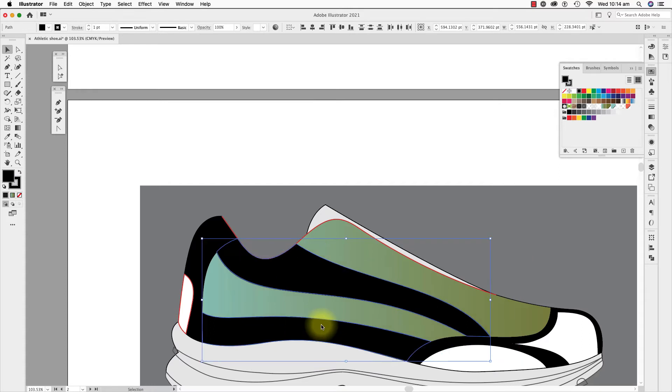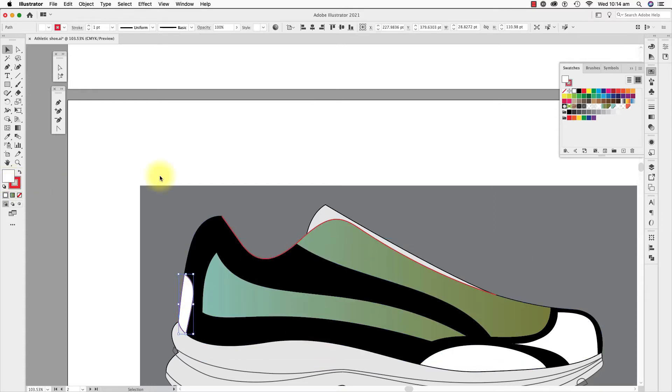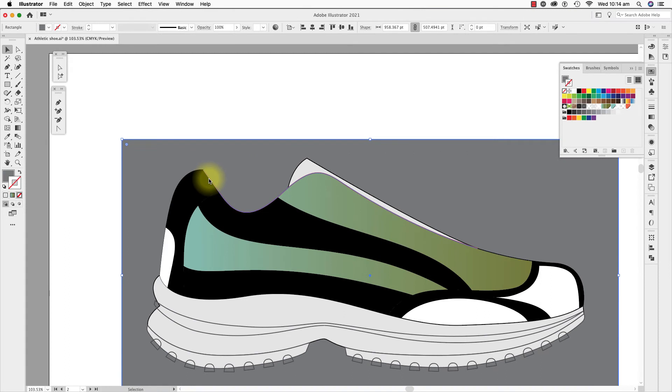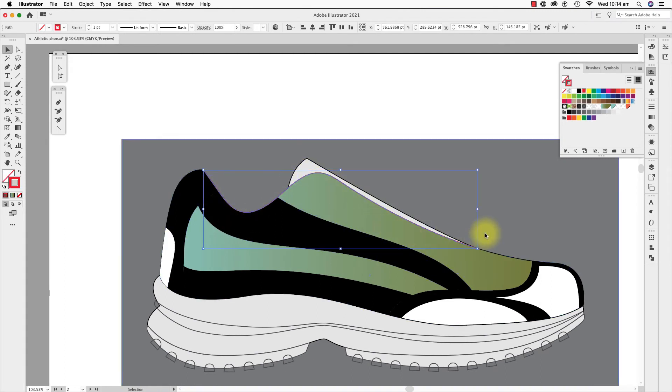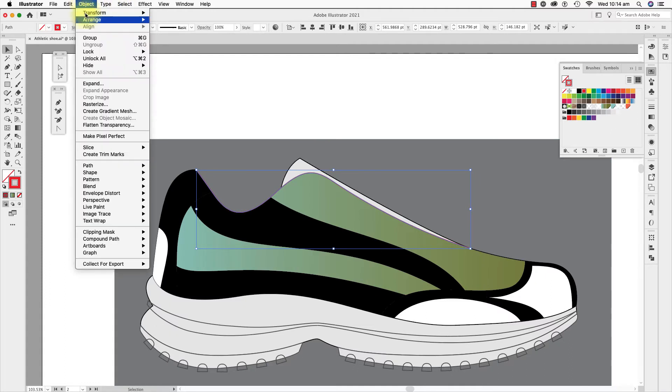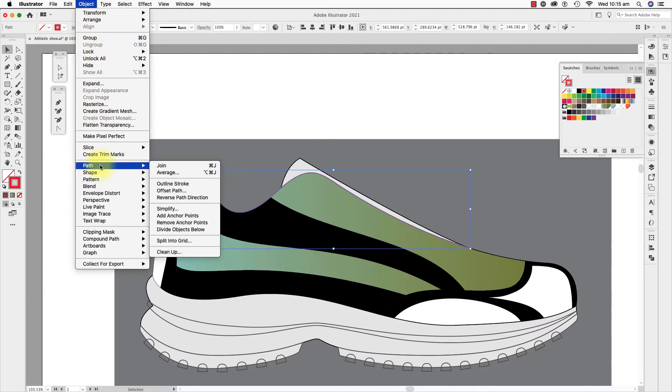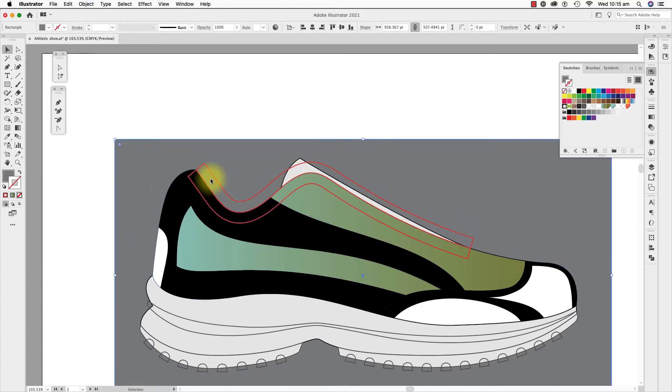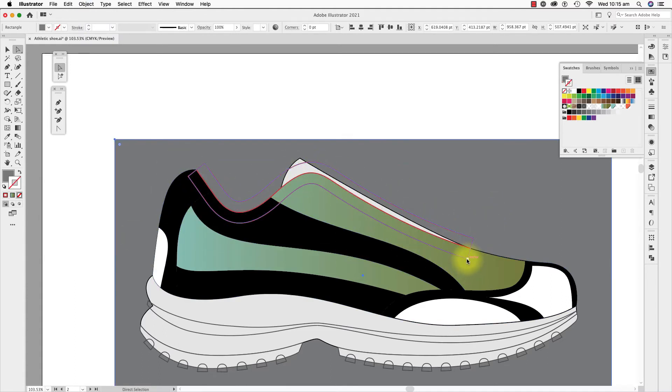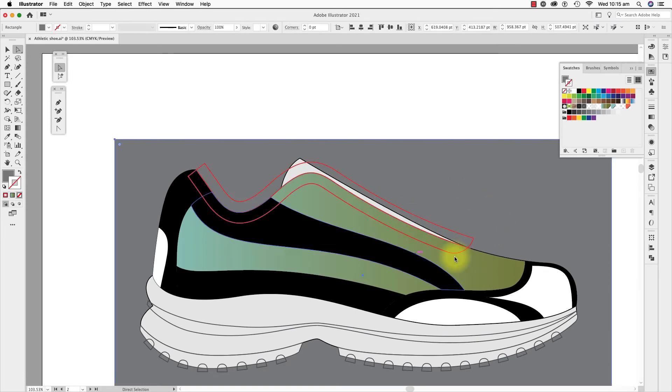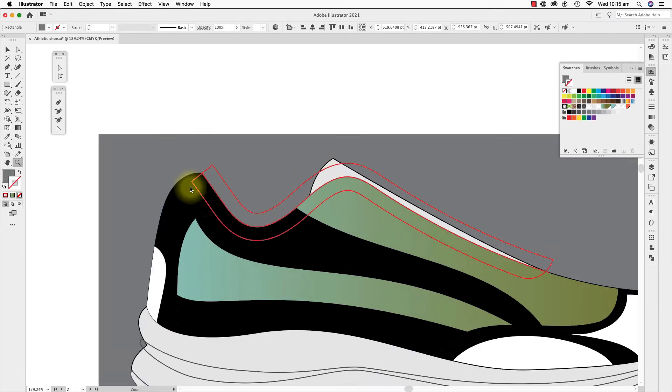Now I will do the binding along the top line and edge here. I have already copied the top line of the shoe here in red. I select this and offset the path. Object in the drop down menu, path and offset path. I'll edit the shape and divide this with the shape builder tool too.